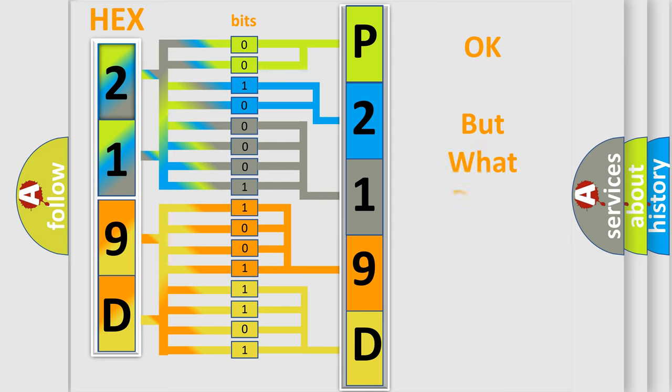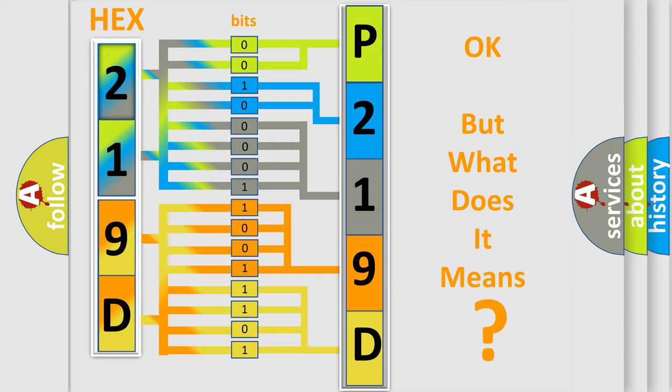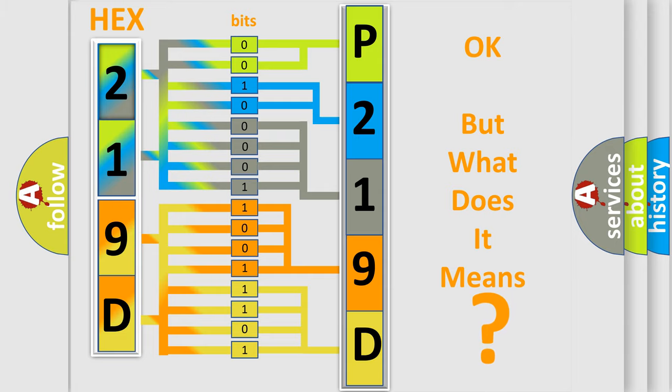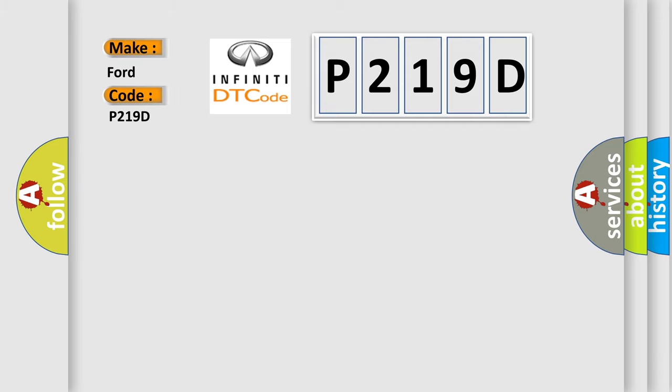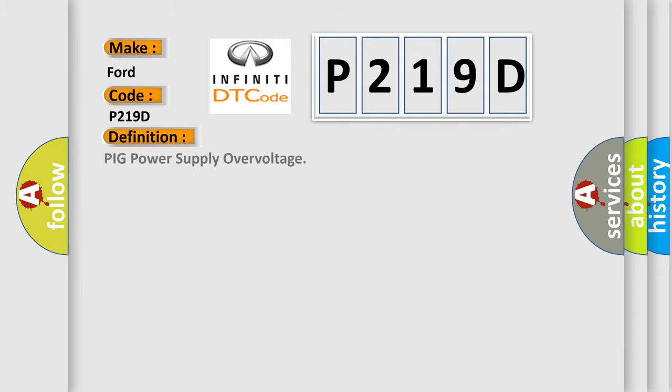We now know in what way the diagnostic tool translates the received information into a more comprehensible format. The number itself does not make sense to us if we cannot assign information about what it actually expresses. So, what does the diagnostic trouble code P219D interpret specifically for Infinity car manufacturers? The basic definition is peak power supply overvoltage.